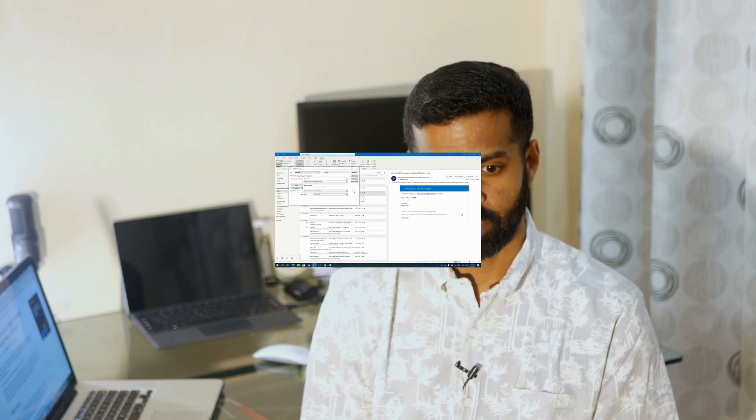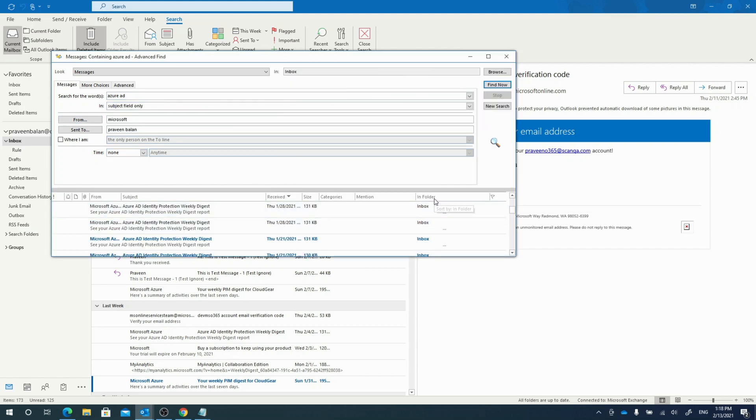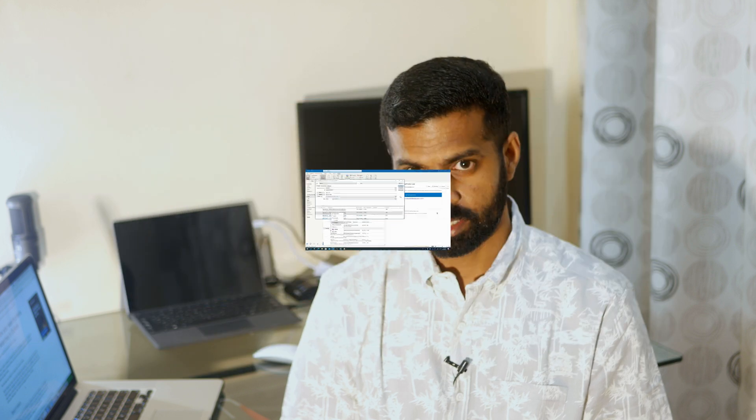Outlook search is a very powerful feature in which most of us are only using basic search criterions. I have seen in many cases that people request others to forward an email to them because they are unable to find that email in the Outlook items. Let's see how we can improve the search capabilities to get to the desired result in a quick manner.